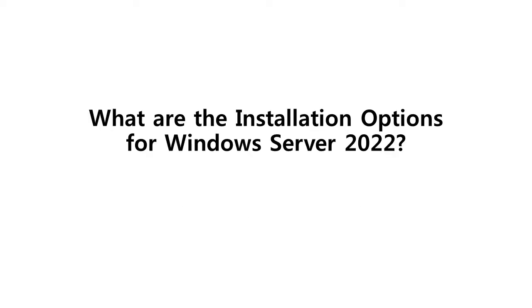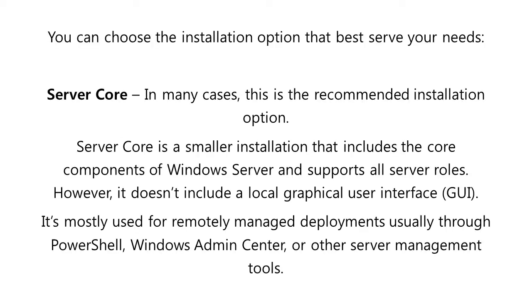When you want to install Windows Server 2022, you have to choose an Edition and an Installation option. You can choose the installation option that best serve your needs. In many cases, the Standard Edition Server Core is the recommended installation option.